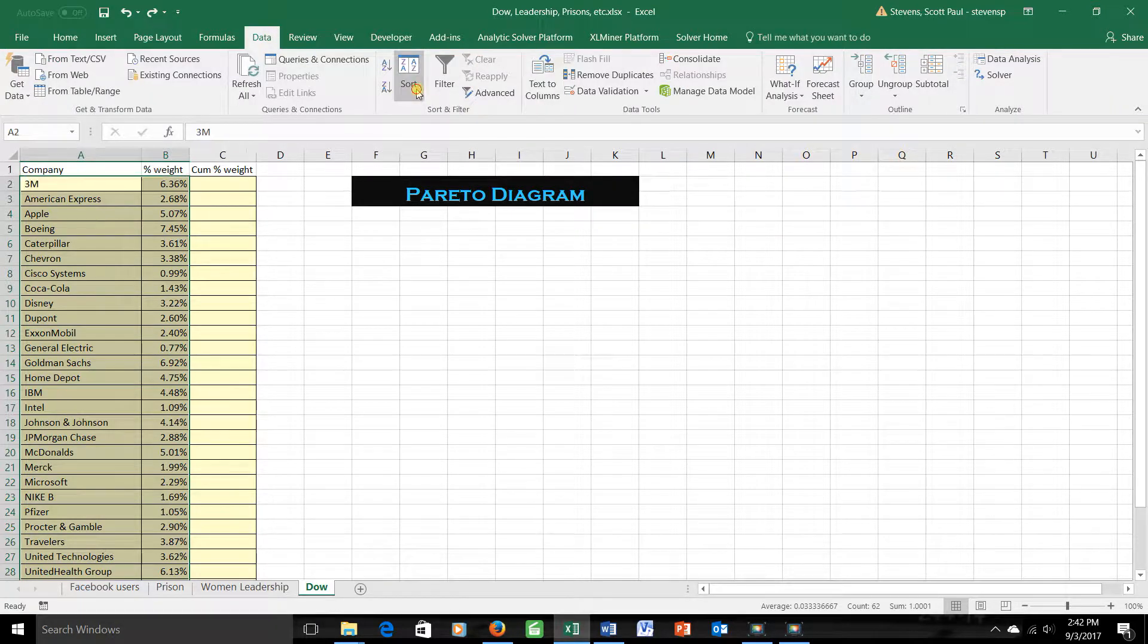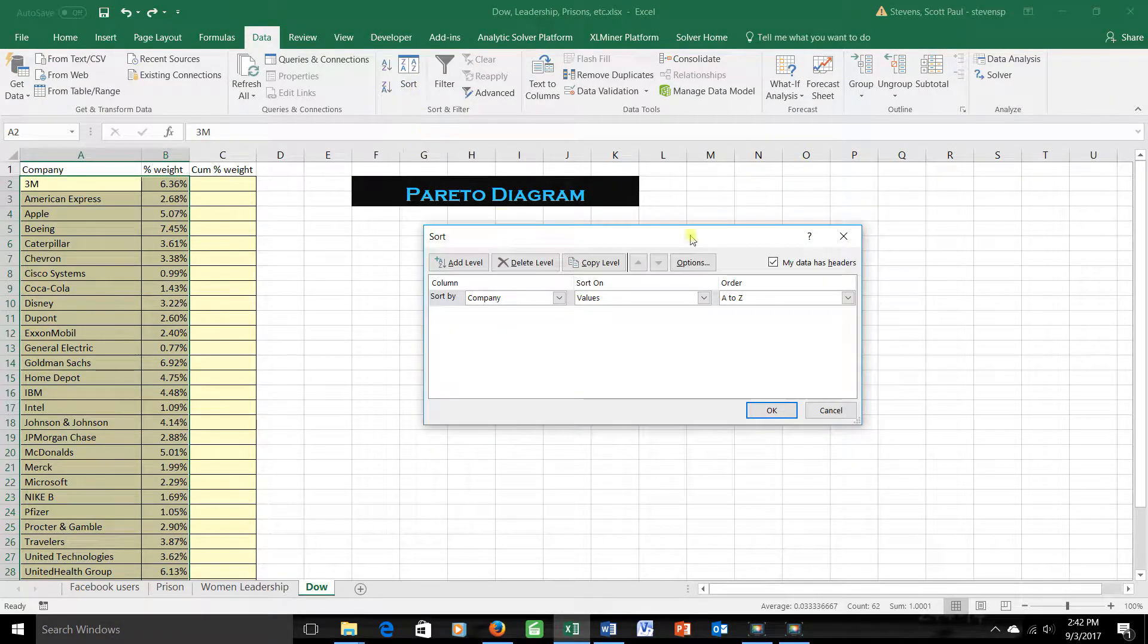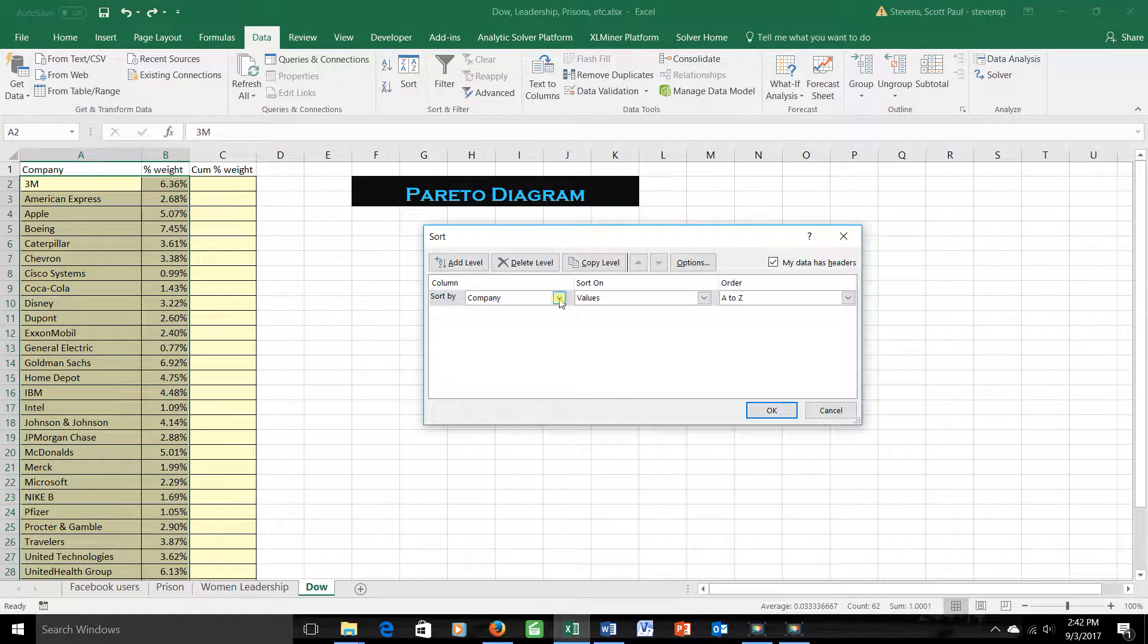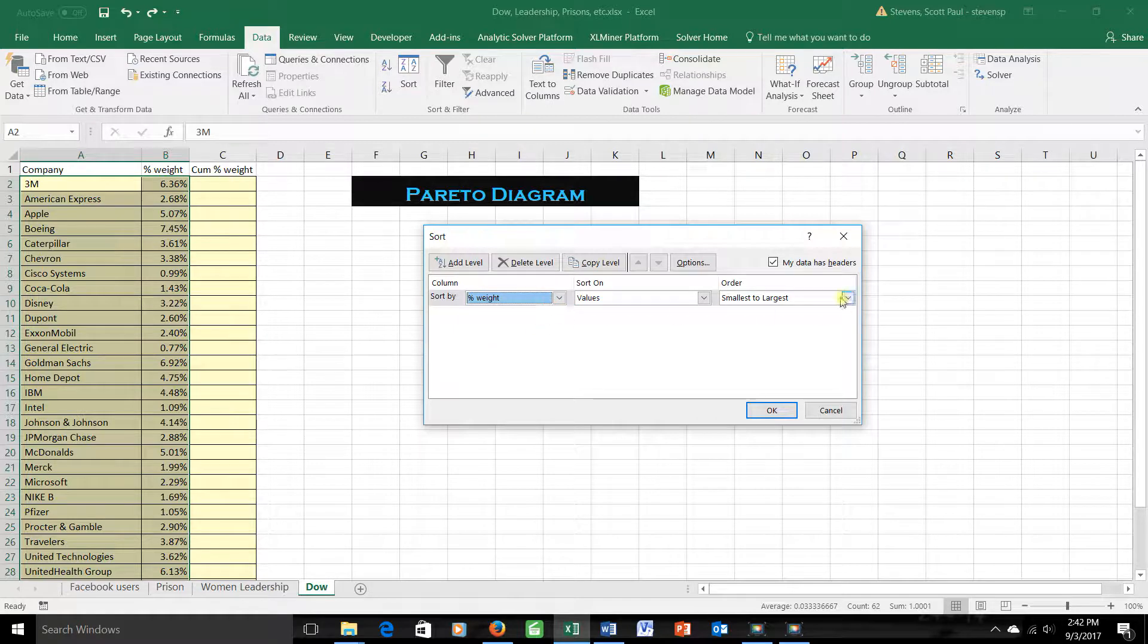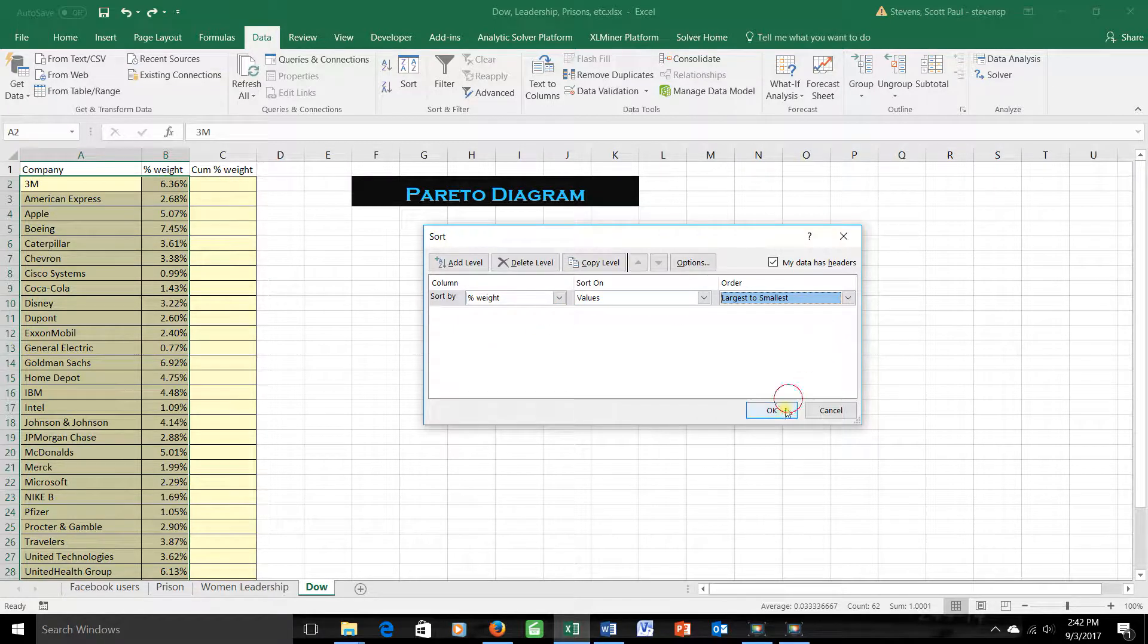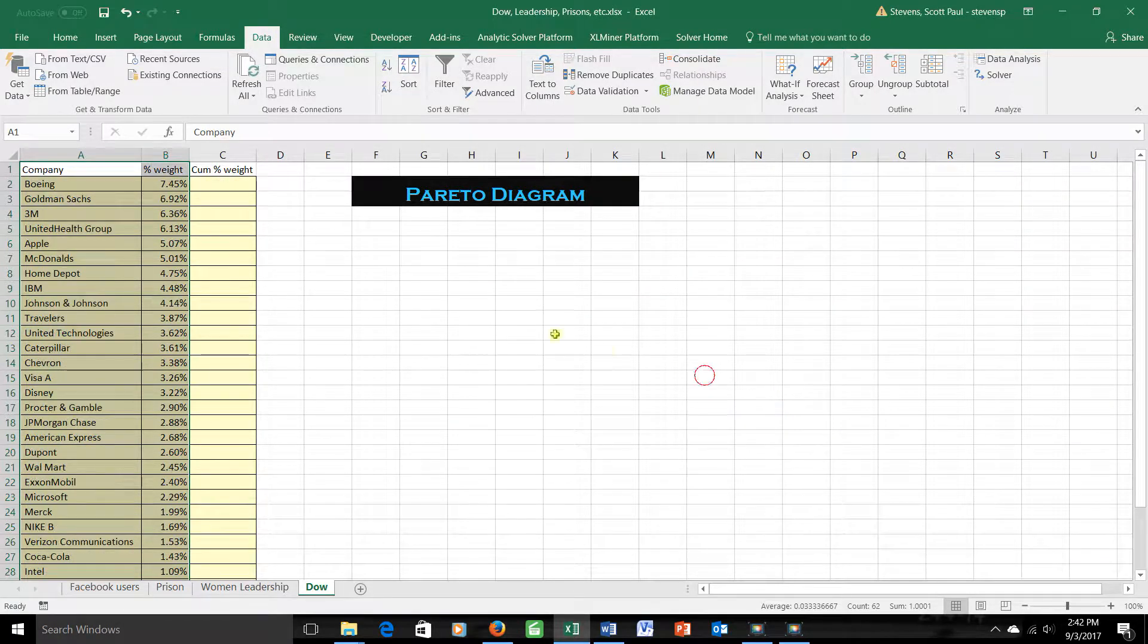sort. My data does have headings, so I want to sort not by the company, but by the weight. And I want to list them from largest to smallest. Okay. So there they are.